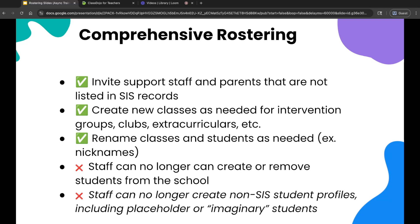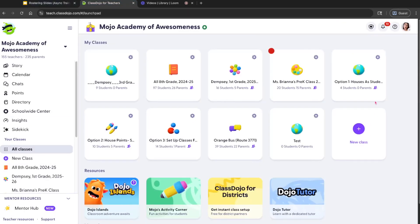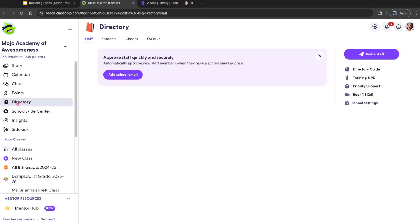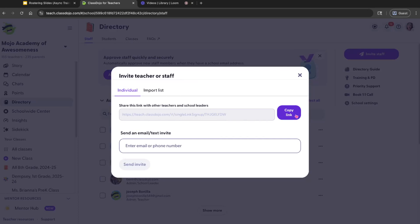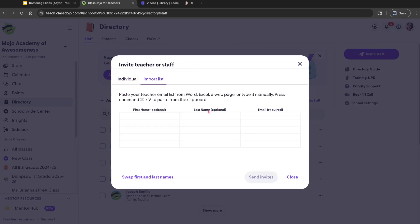This is especially helpful for folks who need to give feedback or stay connected with students and families. If you want to invite that support staff, you can come to your ClassDojo account through the directory and invite staff. You can text or email them an invite, or if you have a few parent volunteers, you can come to import list and copy-paste their emails there.